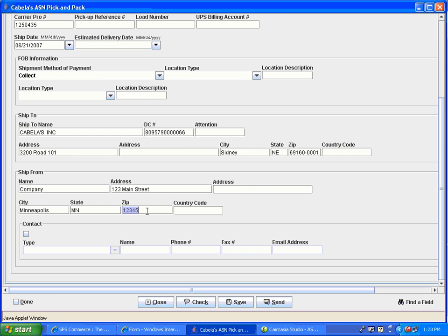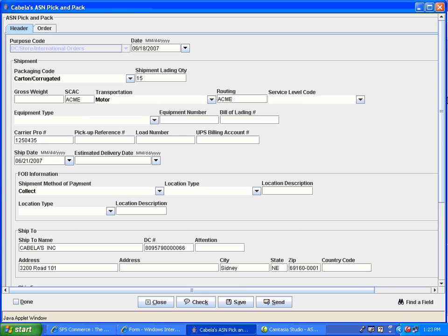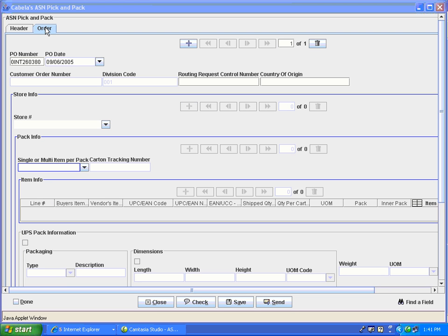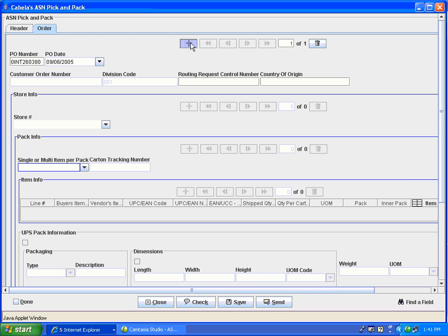When you have finished filling out the mandatory fields, scroll to the top and click on the order tab to proceed to the next page. At the top of the order tab, you will see the PO repetition. If your trading partner allows for multiple purchase orders per ASN, you will add those purchase order repetitions here by clicking on the plus sign. To navigate between these PO repetitions, use the arrow keys.